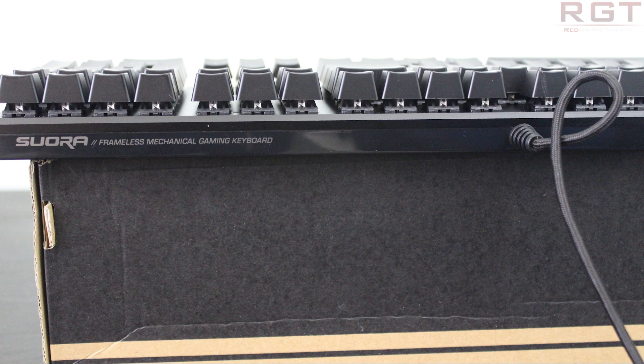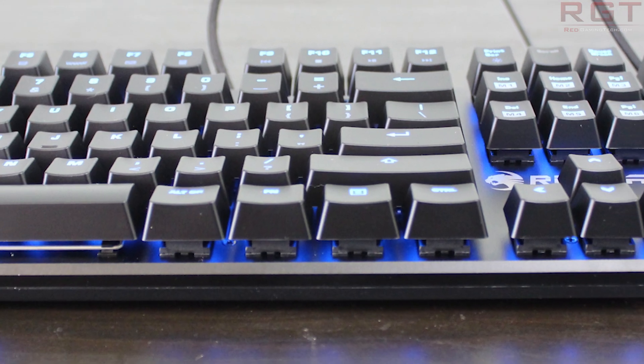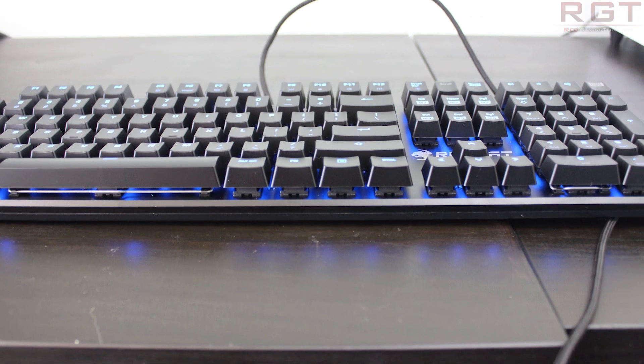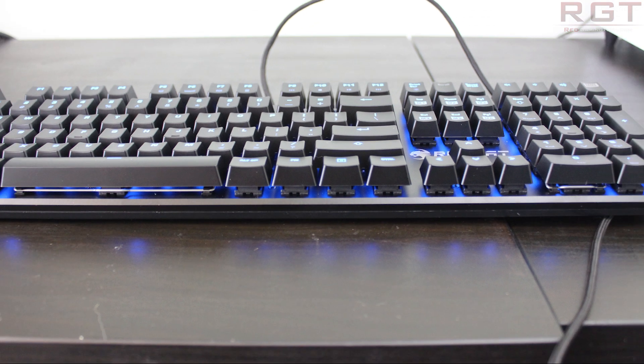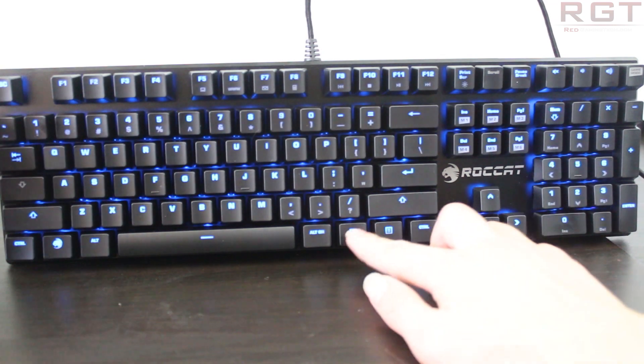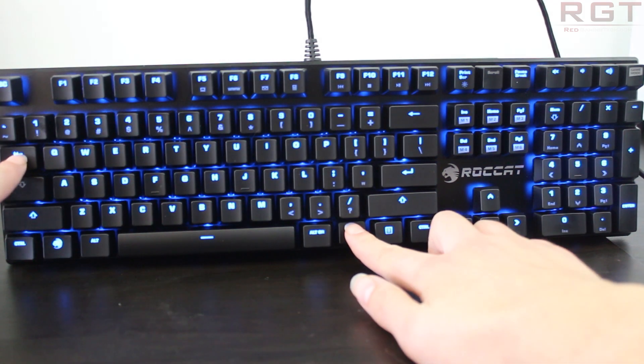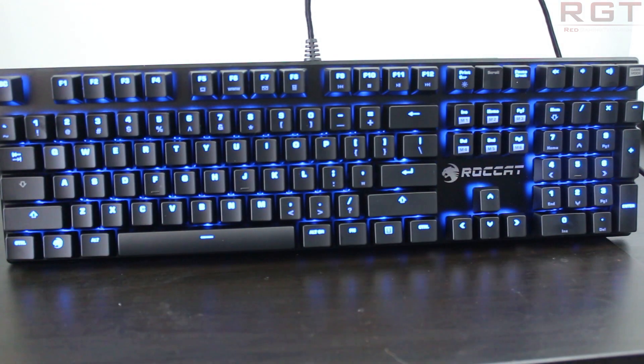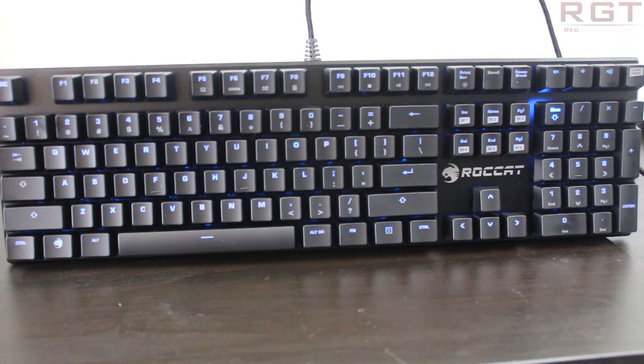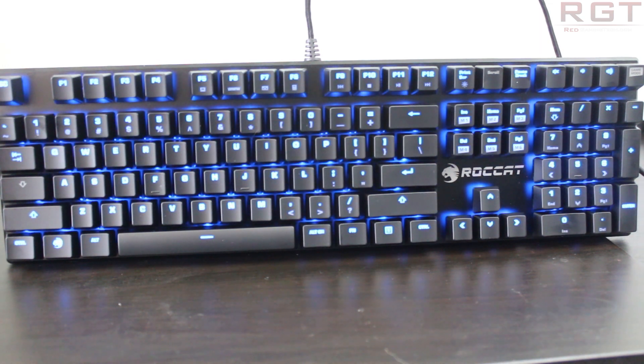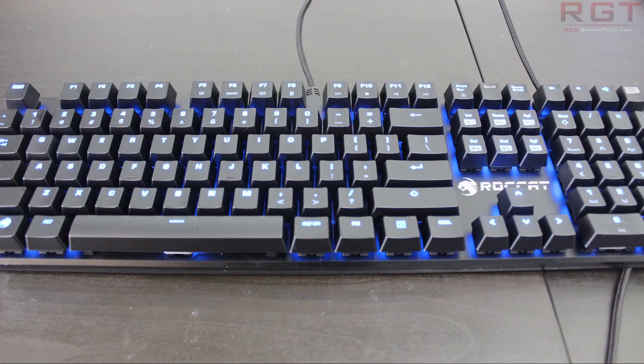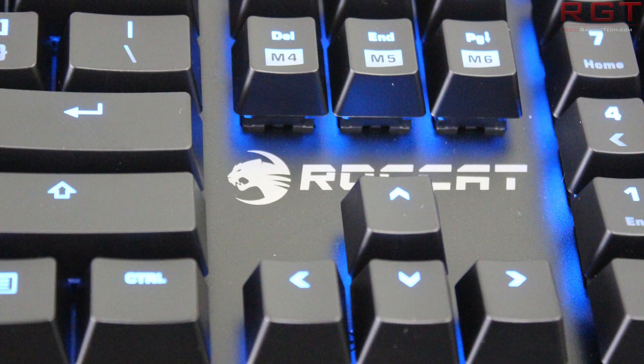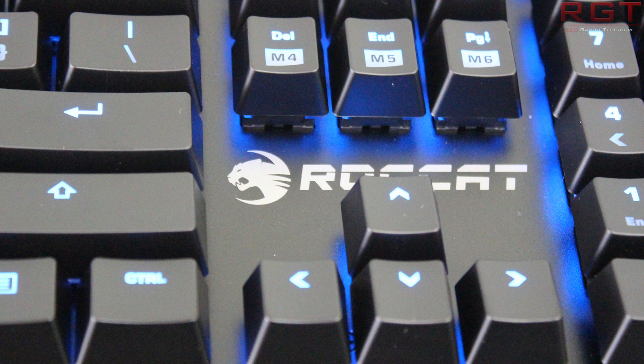Naturally each key is backlit by a blue LED. No color changing here unfortunately, but the blue is rather nice and it can be adjusted either by using the function and print screen combination or by using the Roccat Swarm application. A really nice touch with the LEDs that is purely aesthetic but something that I did appreciate is that with the multi-function keys, the second function for the keys is dimmer than the main function, which is again purely aesthetic but still a nice touch.